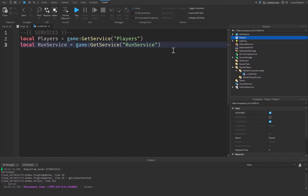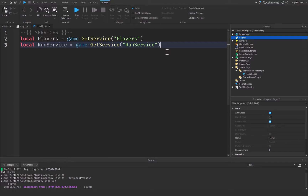RunService is not a container service — it's what we call a built-in scripting service. RunService is all about time. It holds different ways to measure time, to run functions every frame, and all sorts of different things.